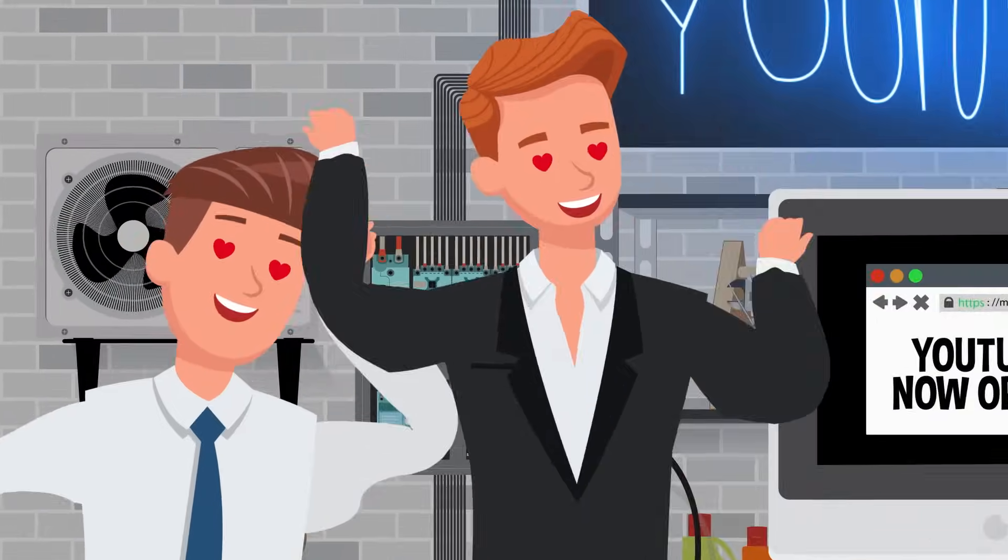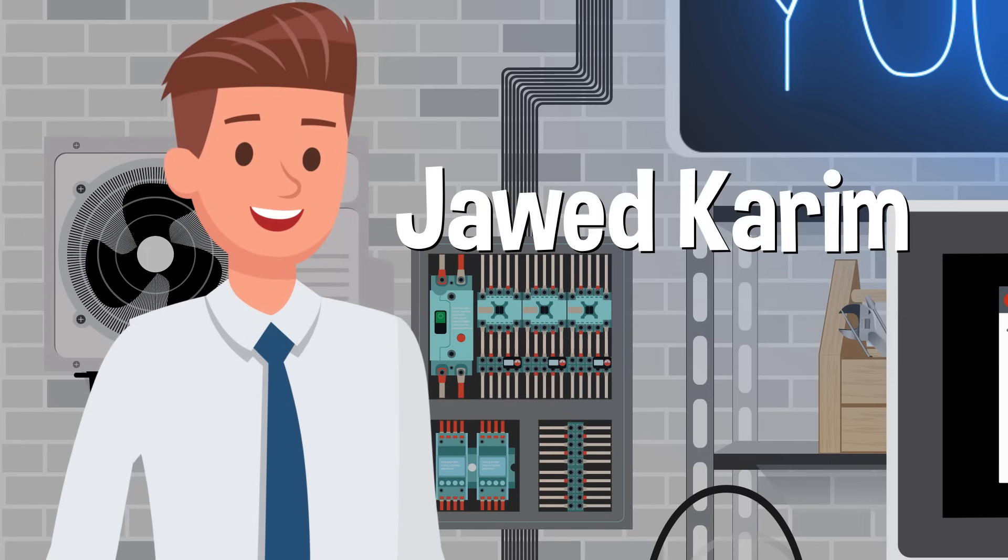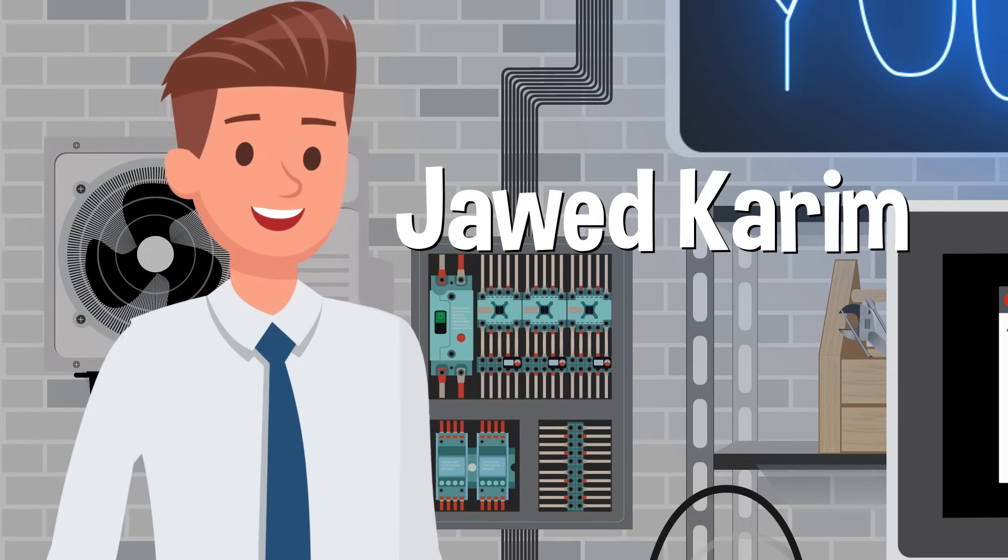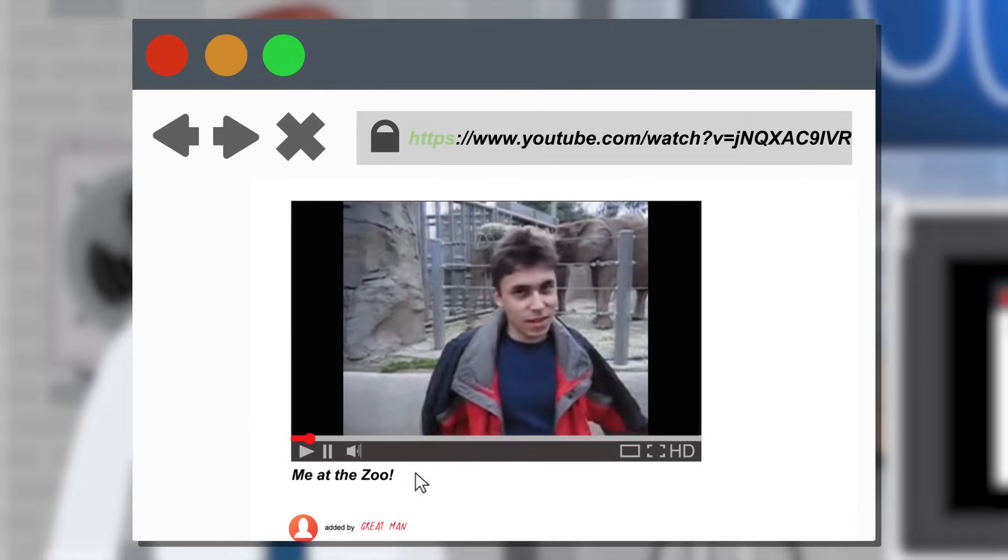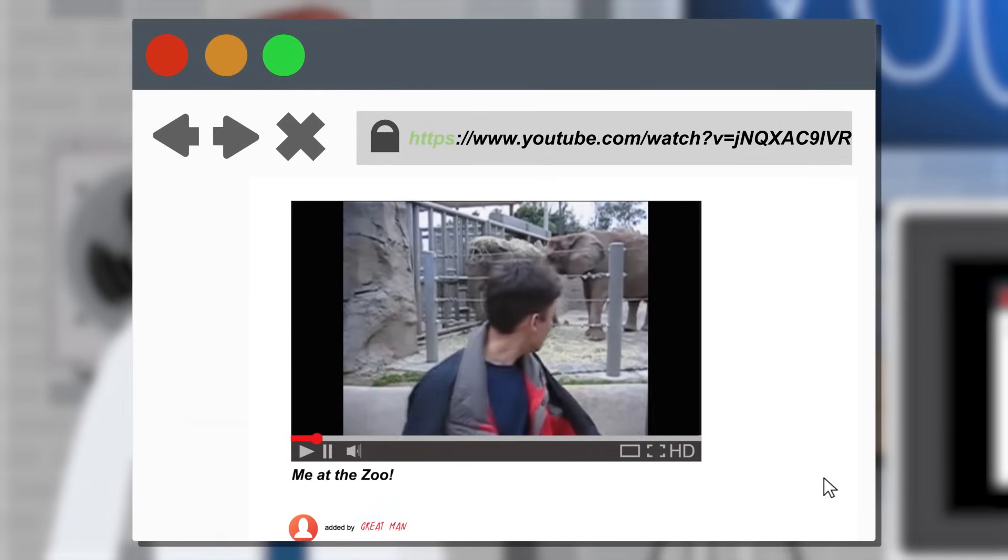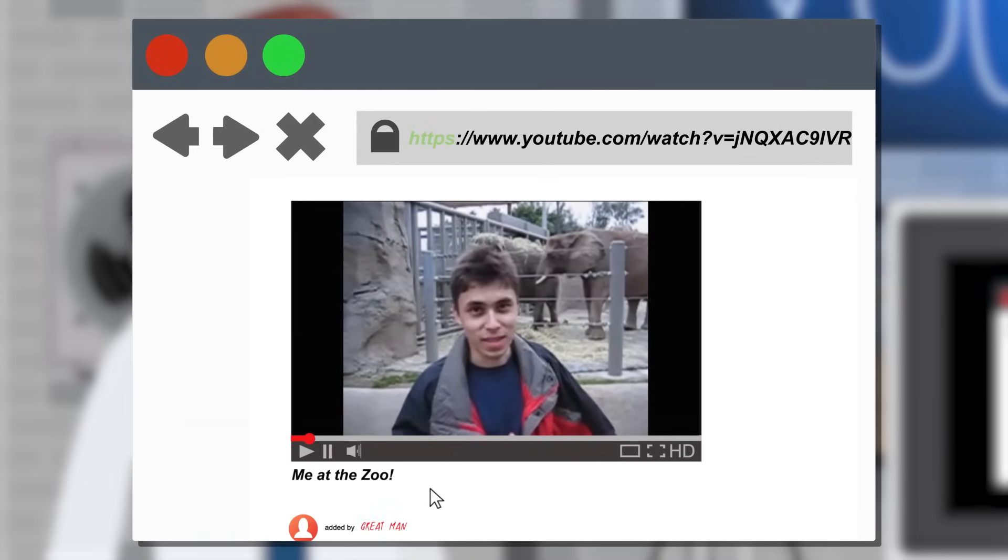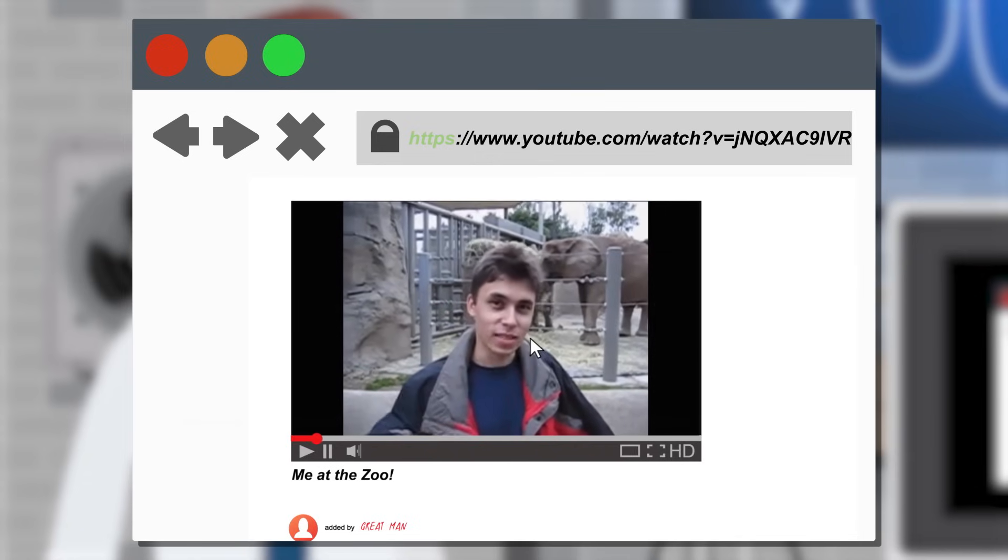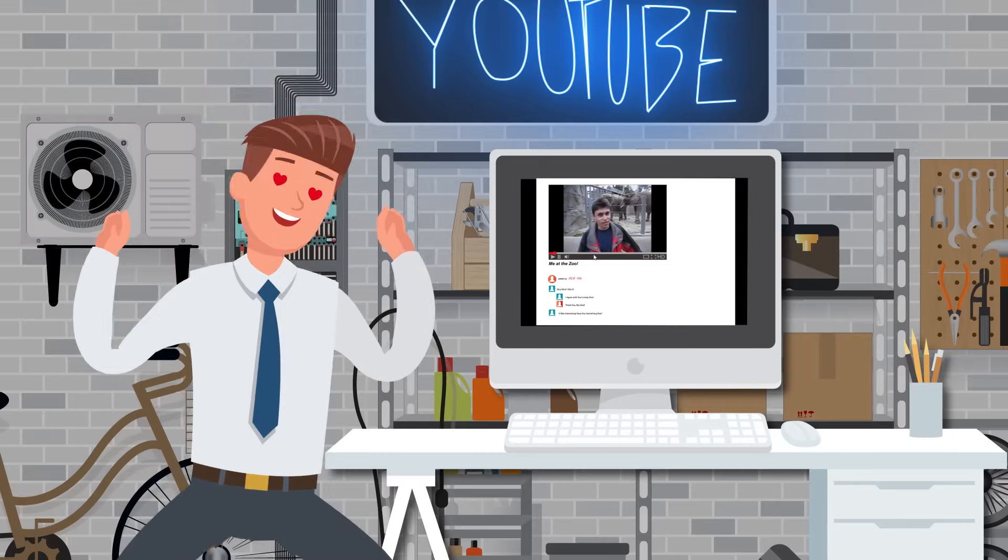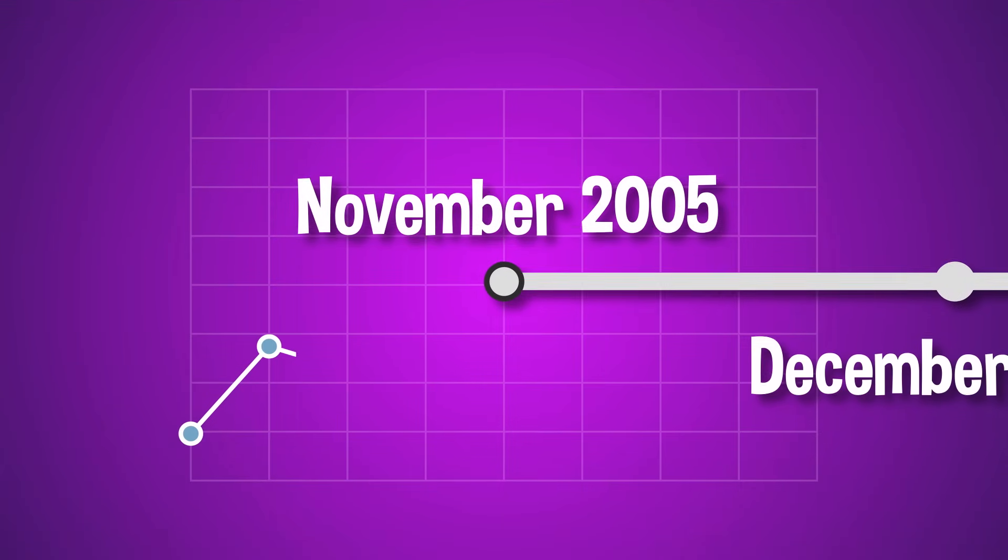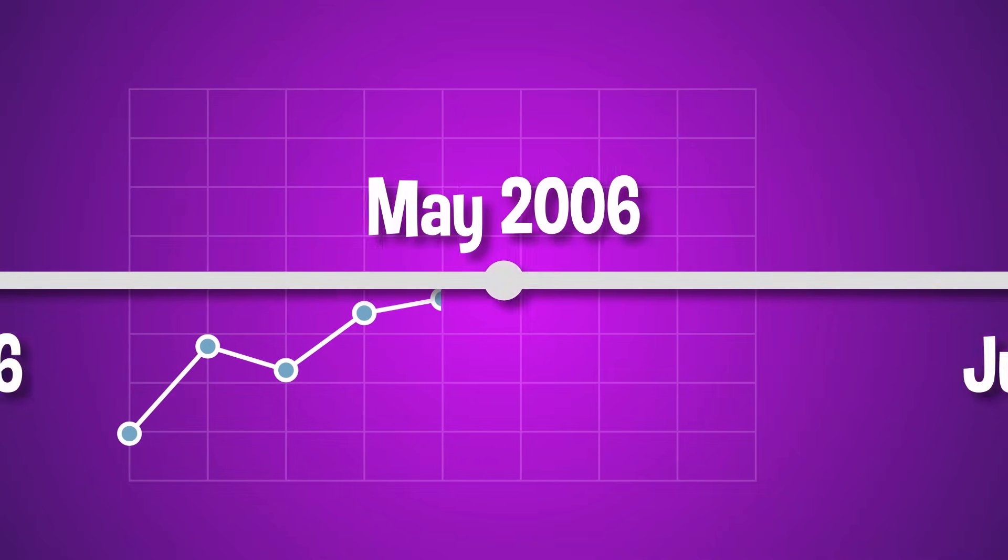The very first YouTube video was posted by co-founder Jawed Kareem on April 23, 2005, and he called it Me at the Zoo. And it was a 20-second video of him at the zoo talking about elephants. It's not exactly the most exciting video to debut with, but it didn't seem to matter. Just a year after launching, YouTube was one of the fastest growing sites on the internet.